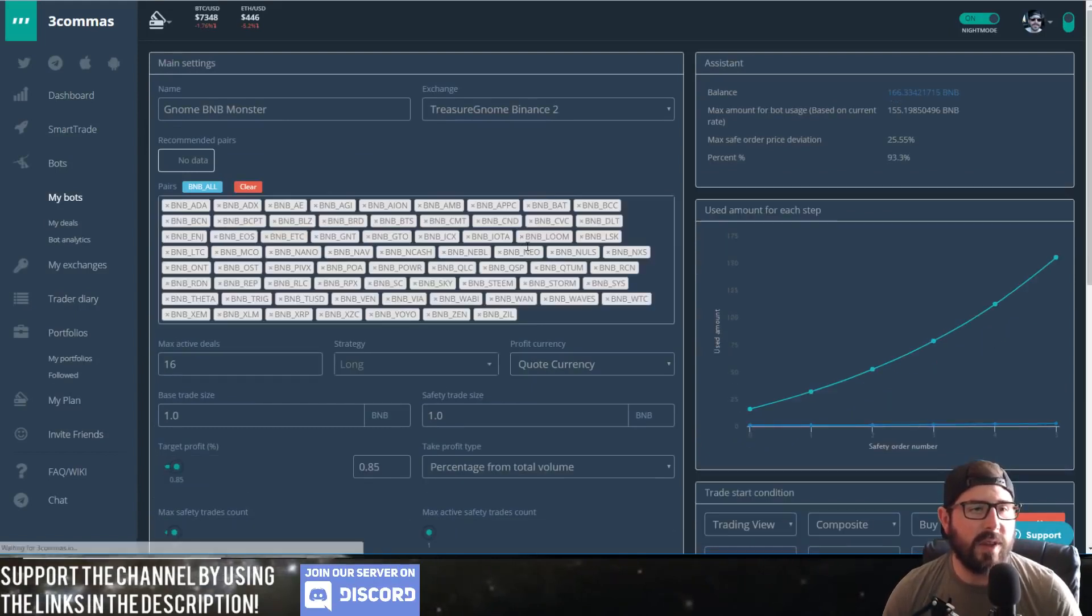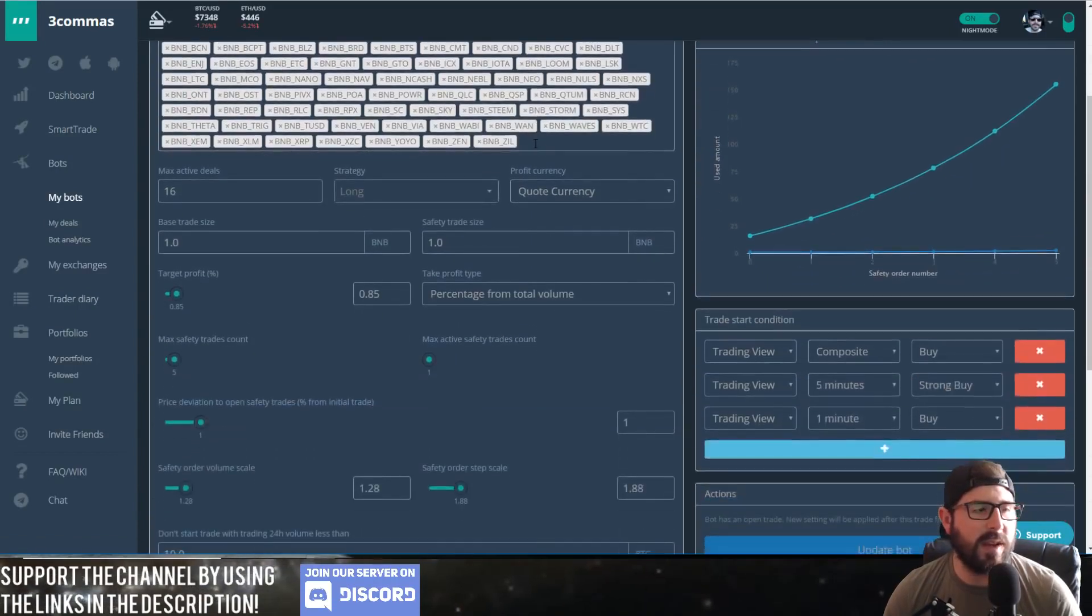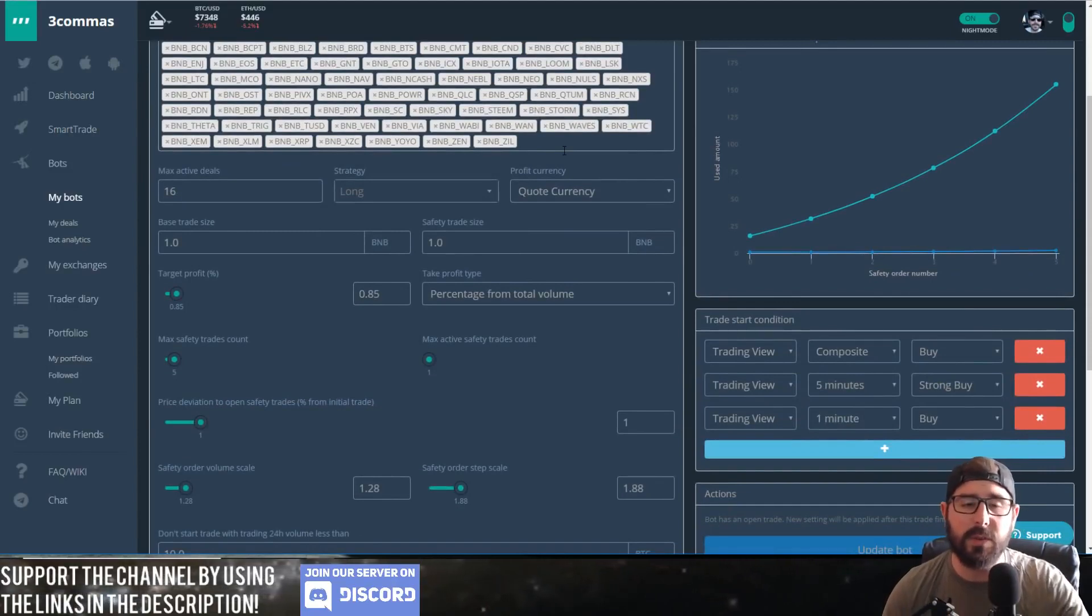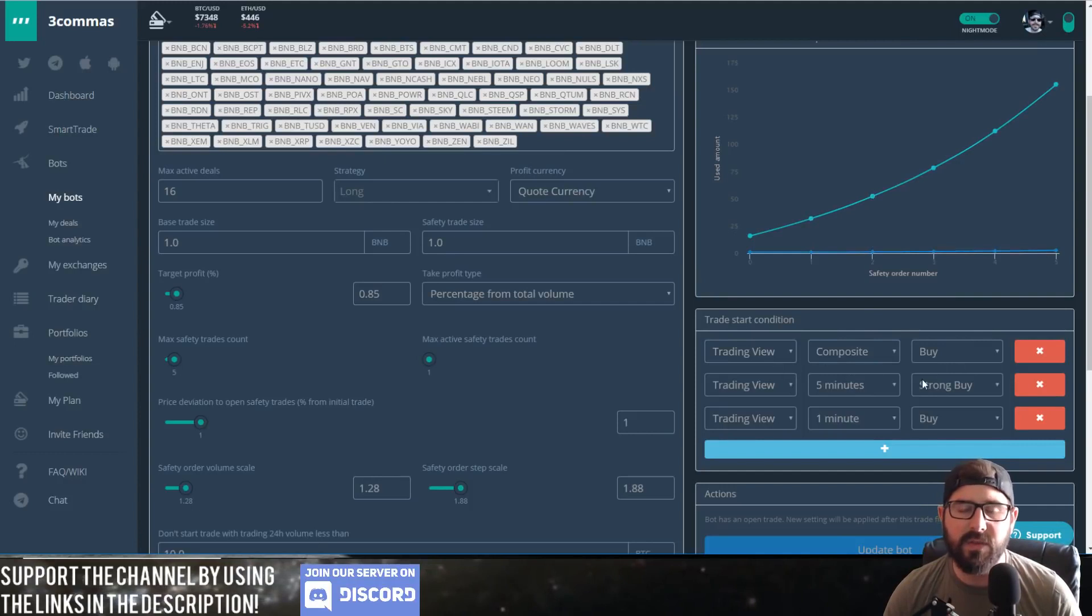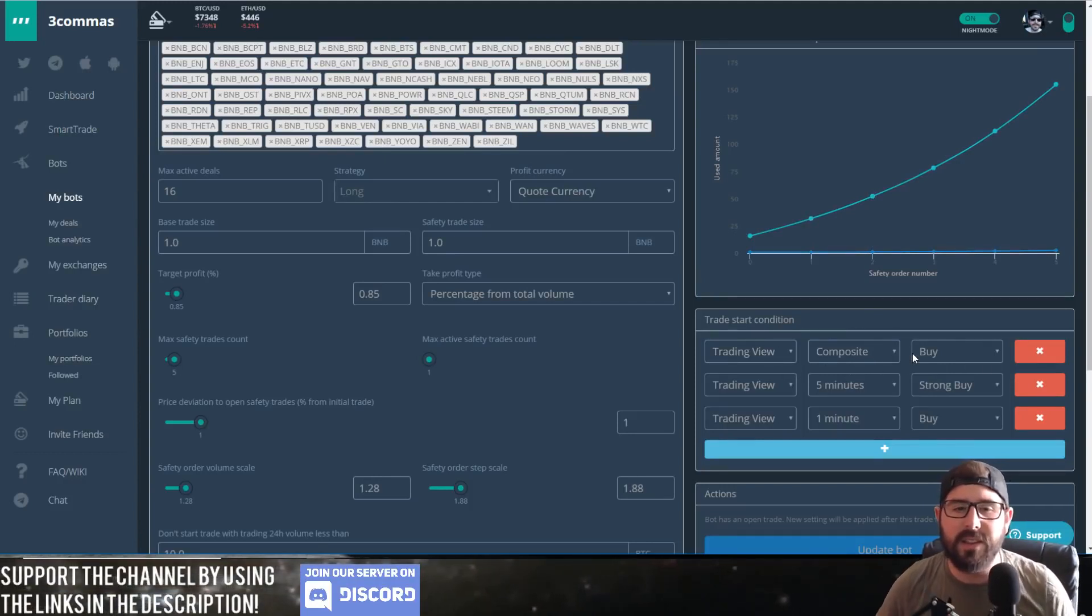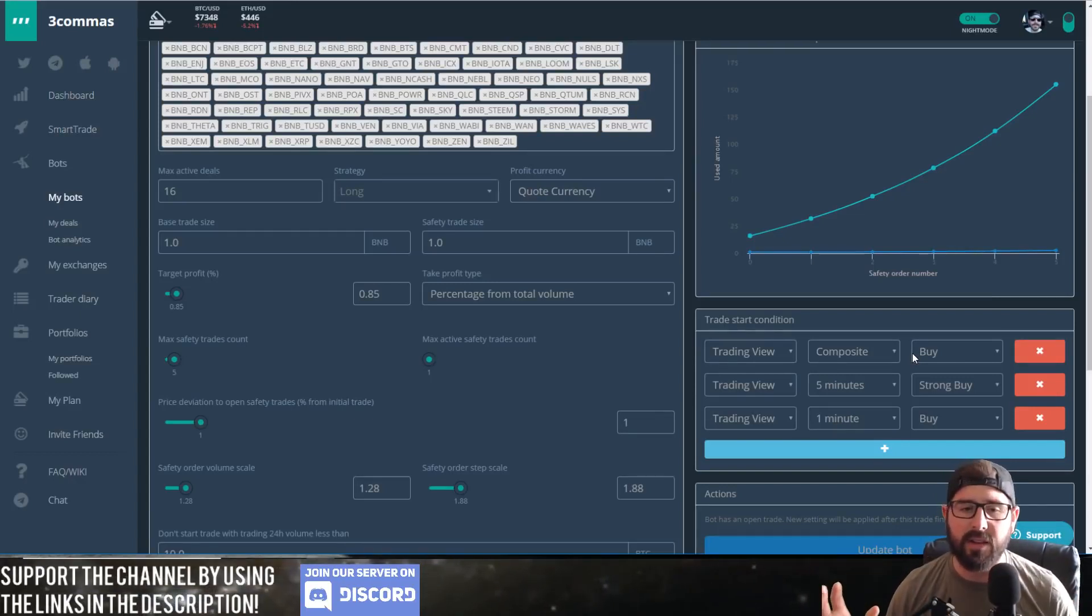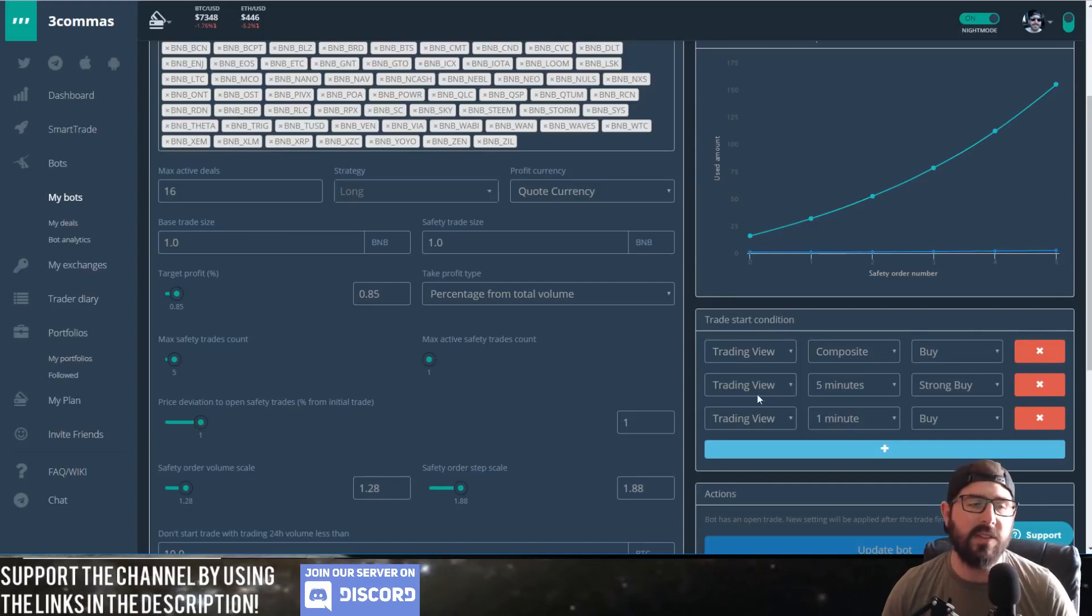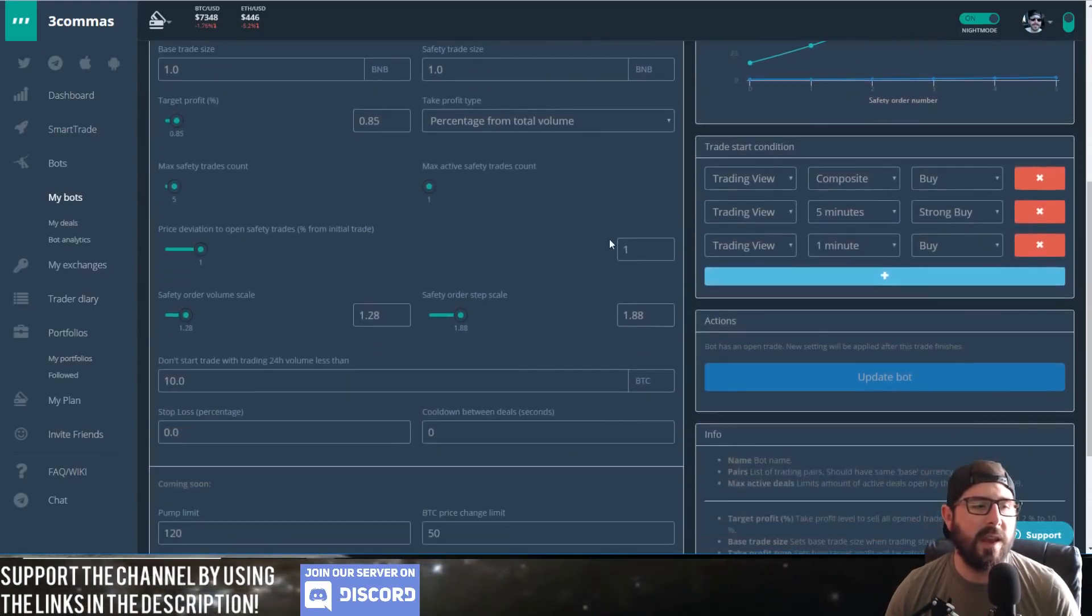out. You can see exactly what I'm doing here. I'll share the links to the bots below in the description if you guys want to check it out. I use stuff like this one's using a Composite, which is kind of like the general outlook of the pair through all the analytics of TradingView, and then it uses a five-minute signal and a one-minute signal